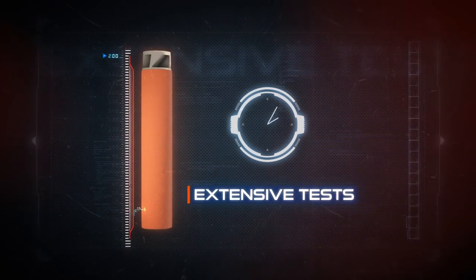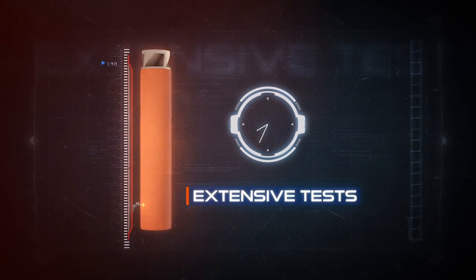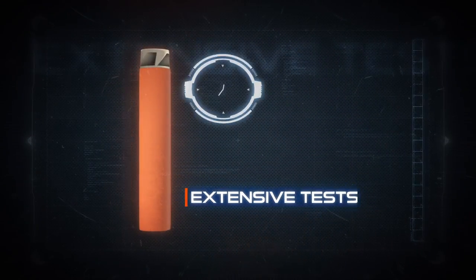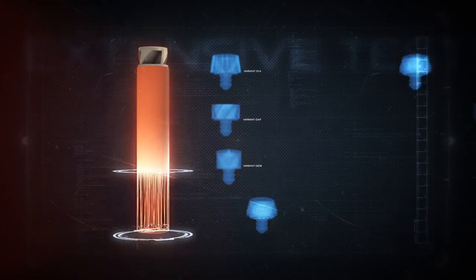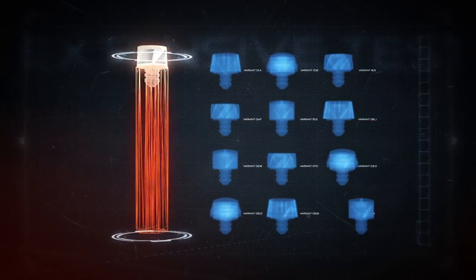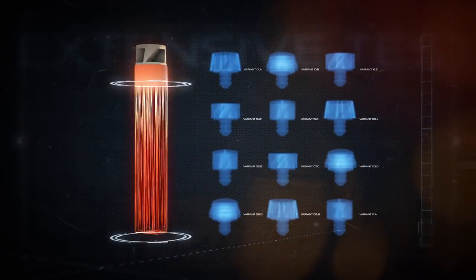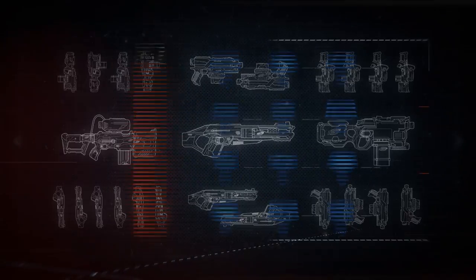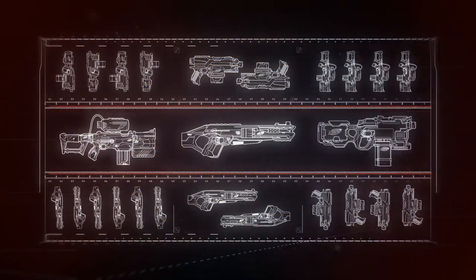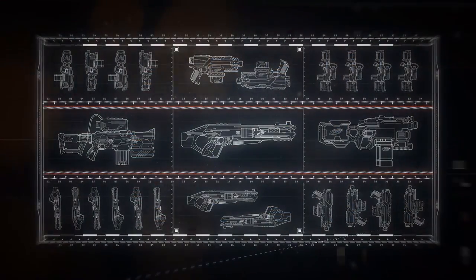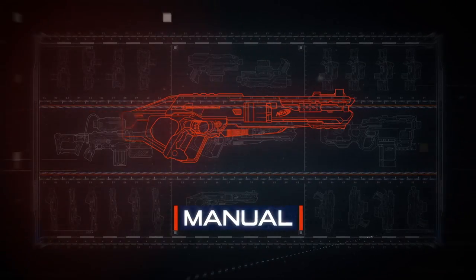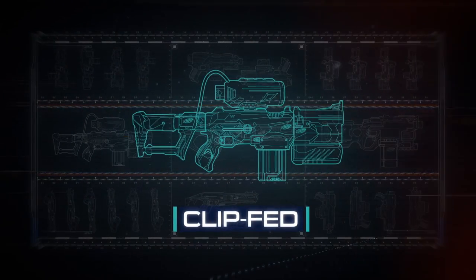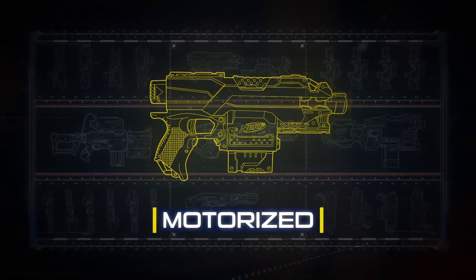Extensive tests were conducted over the course of two years, including numerous different dart tips and computer simulations. It was tested in a variety of blaster types, including manual, clip-fed, and motorized.